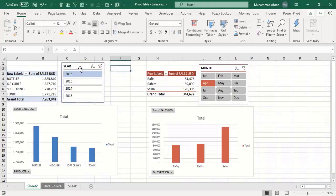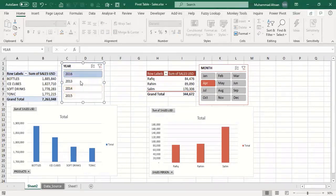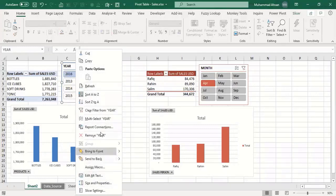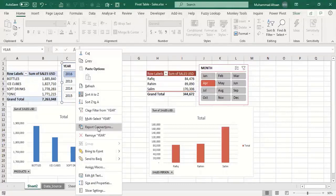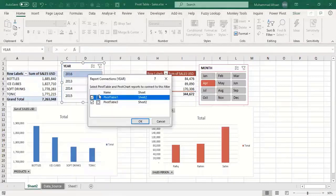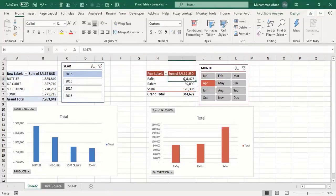To create a connection you need a slicer — you can only create connections if you have a slicer with that particular pivot. Right-click on the year slicer and in the contextual menu find 'Report Connections.' If you're using Excel 2010 or 2013, you'll find 'PivotTable Connections,' but in Excel 2016 and 2019 it's called 'Report Connections.' Click on it and a Report Connections window appears showing both pivot tables — PivotTable 1 and PivotTable 3 — with check marks on both.